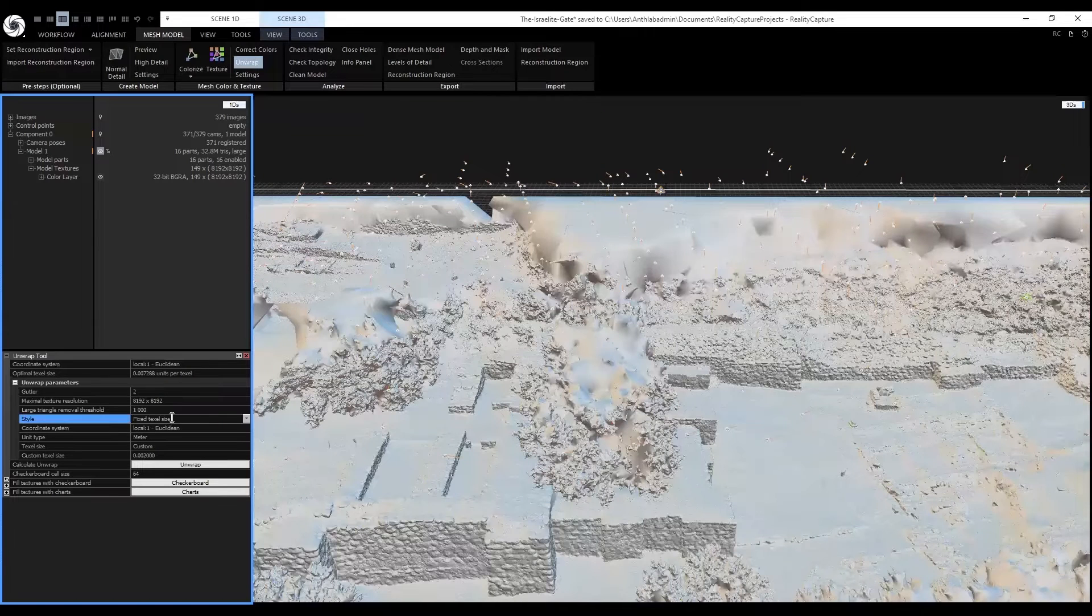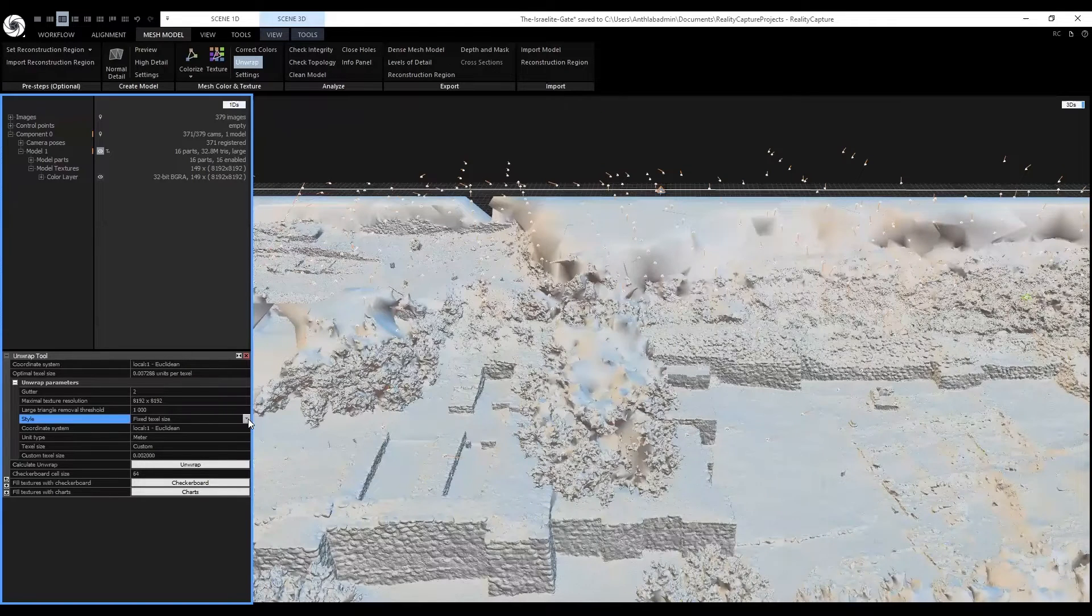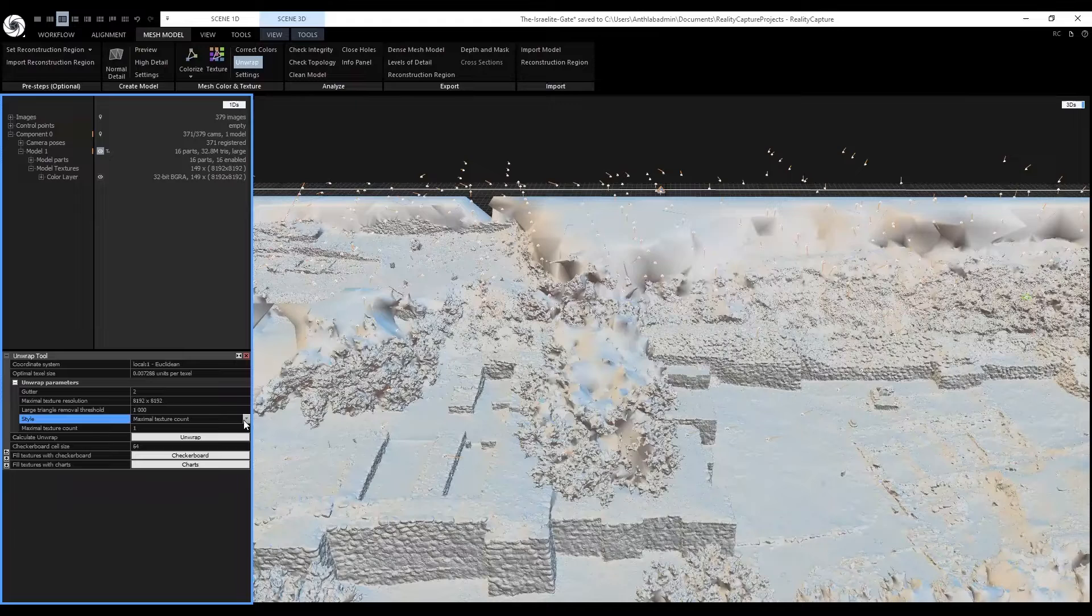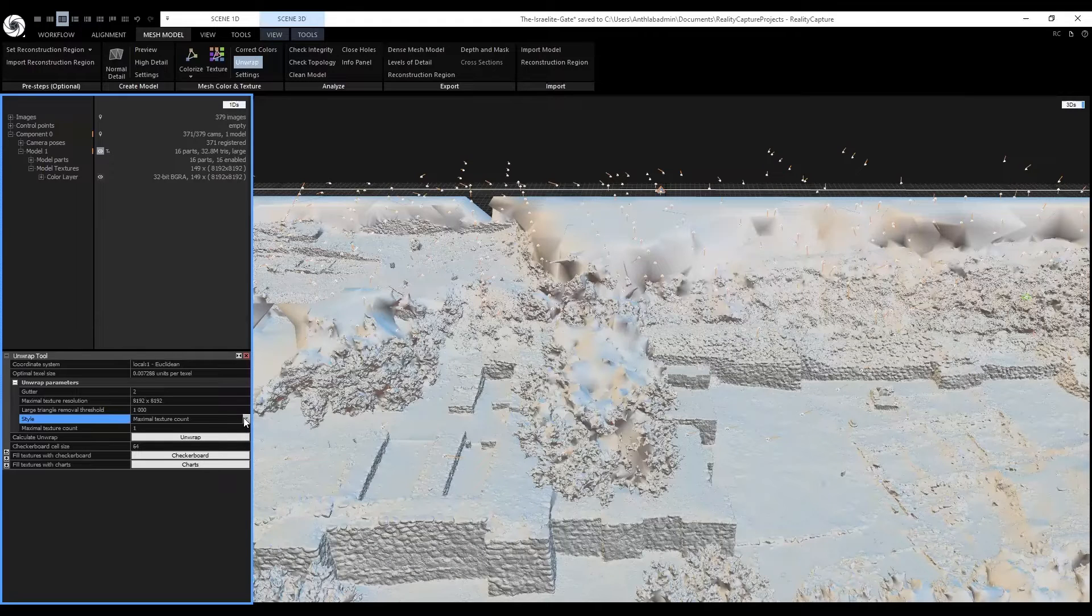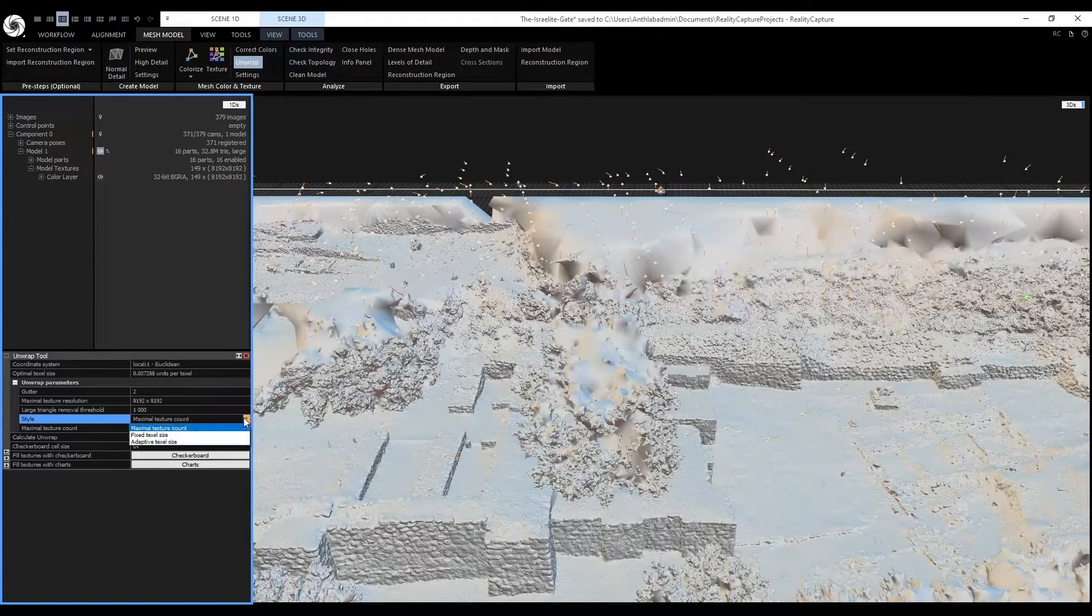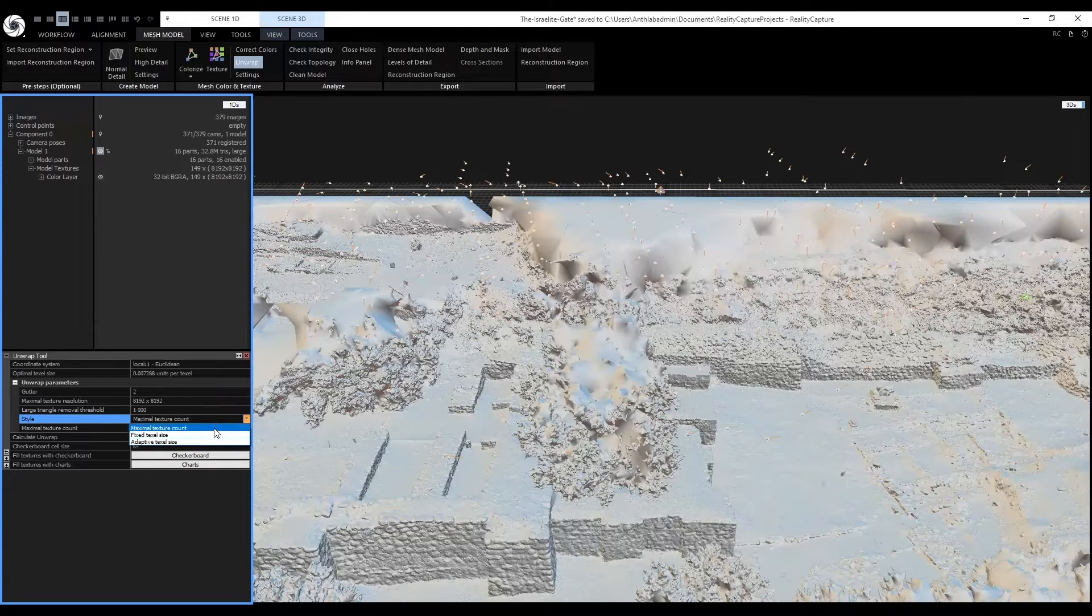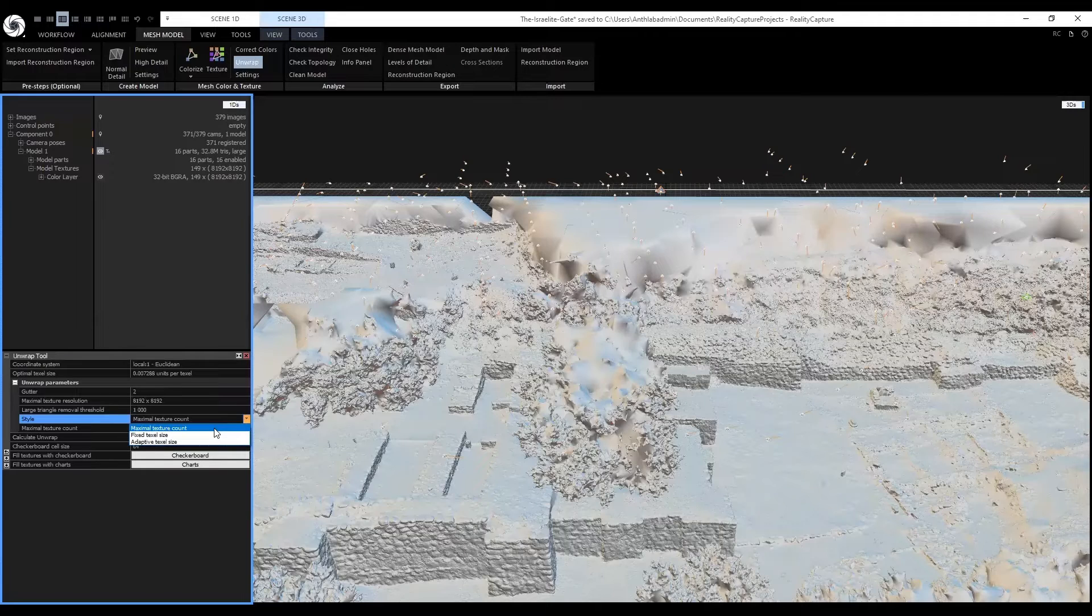You will set the style to maximal texture count. Towards the end of this tutorial, we're actually going to use the fixed texel count to get more textures for our 3D model, but for now, since all we want is to know what we need to filter out, we're going to do maximal texture count.